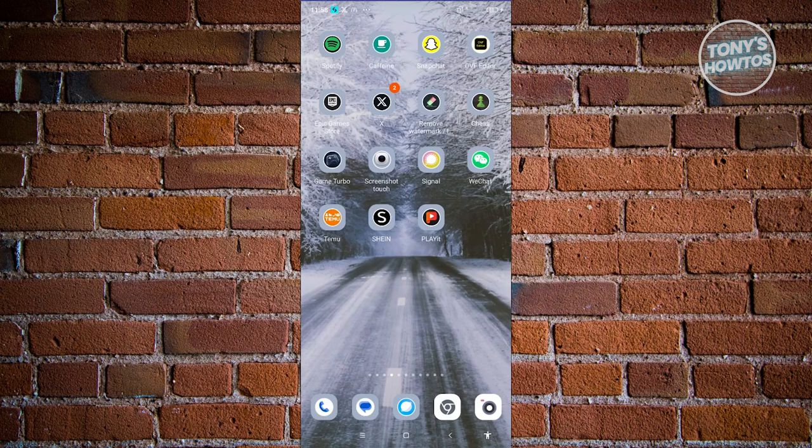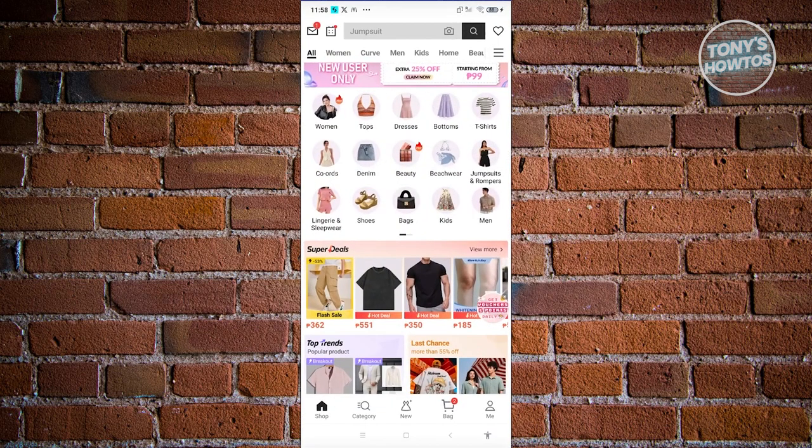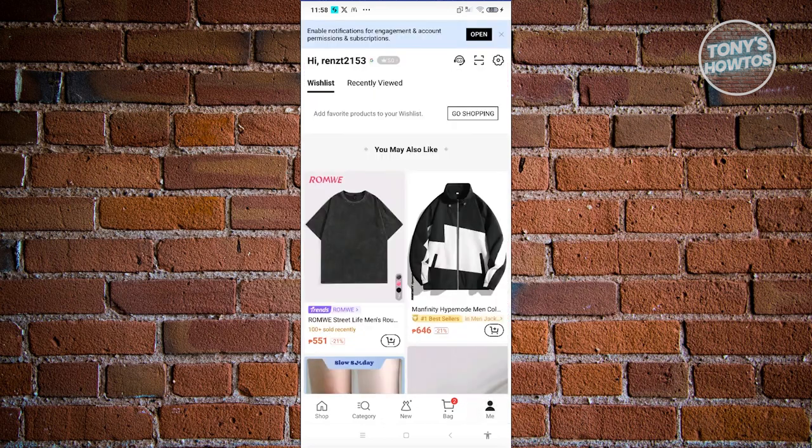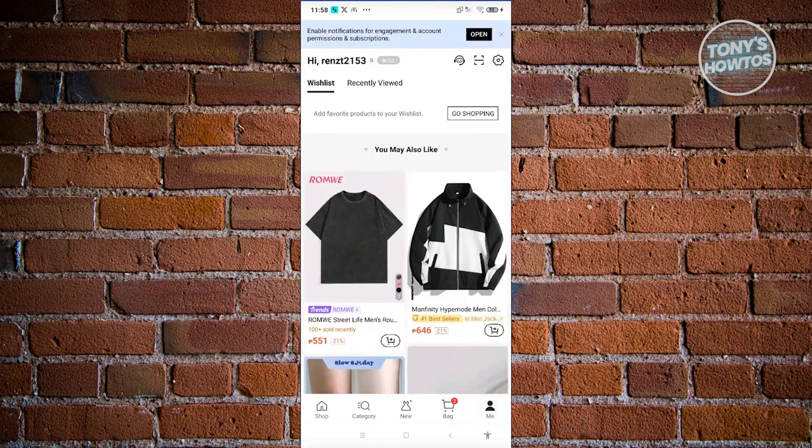First, we need to access the Shein mobile app, so let's go and open it up. From here we need to access a specific section which is our profile, located at the bottom right of your screen. So let's go and click on it.